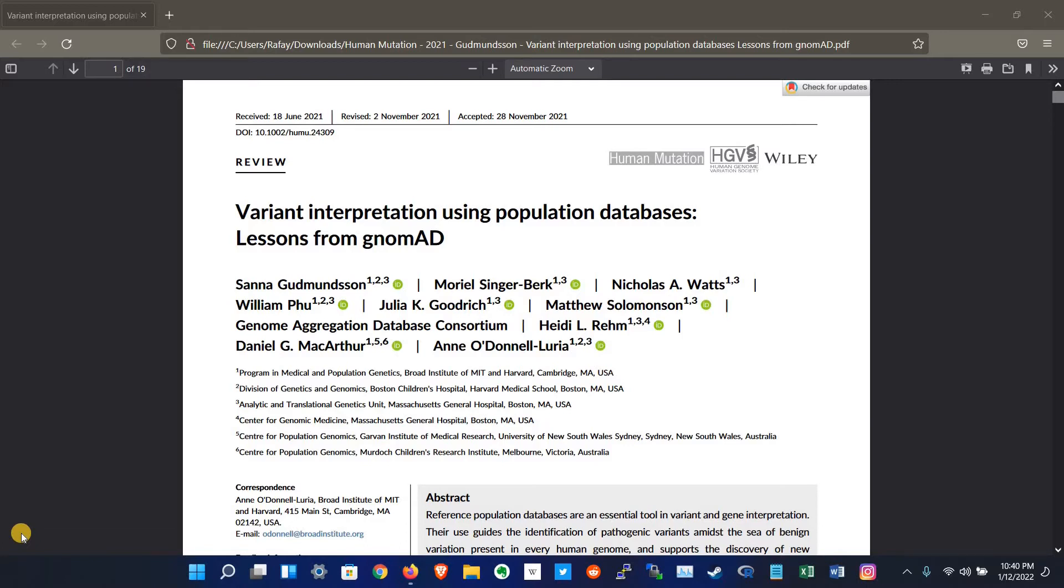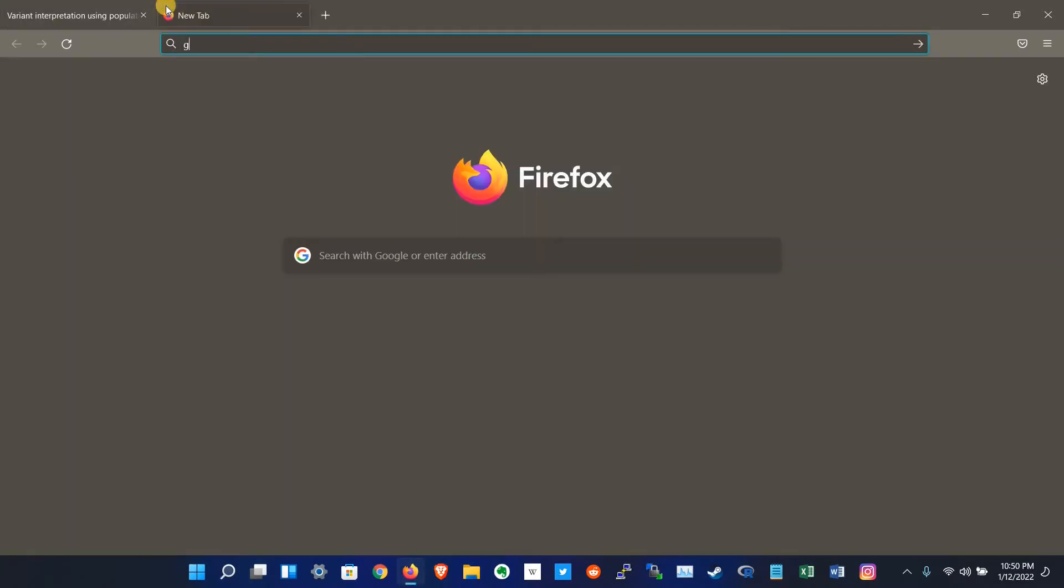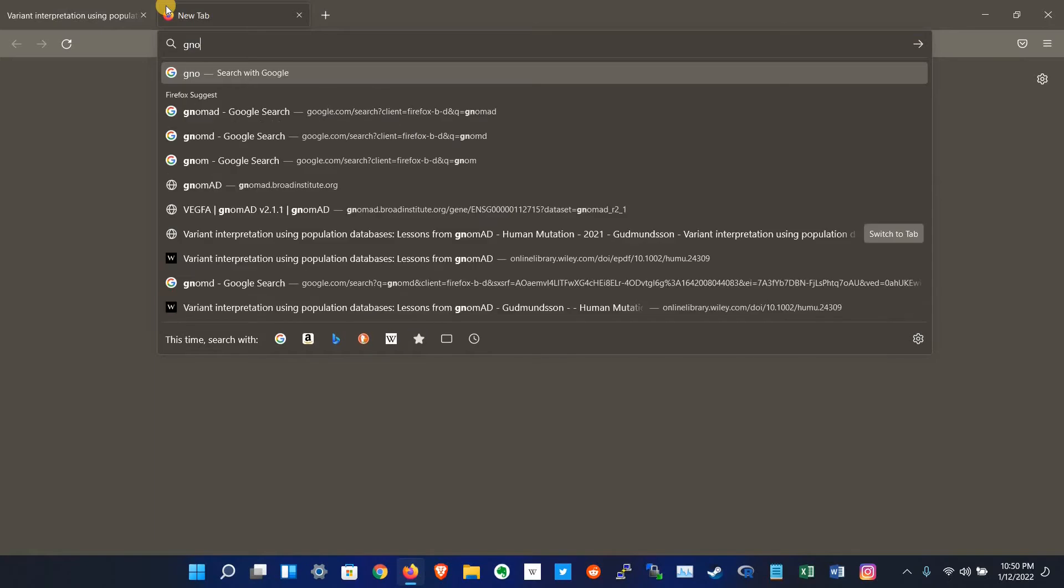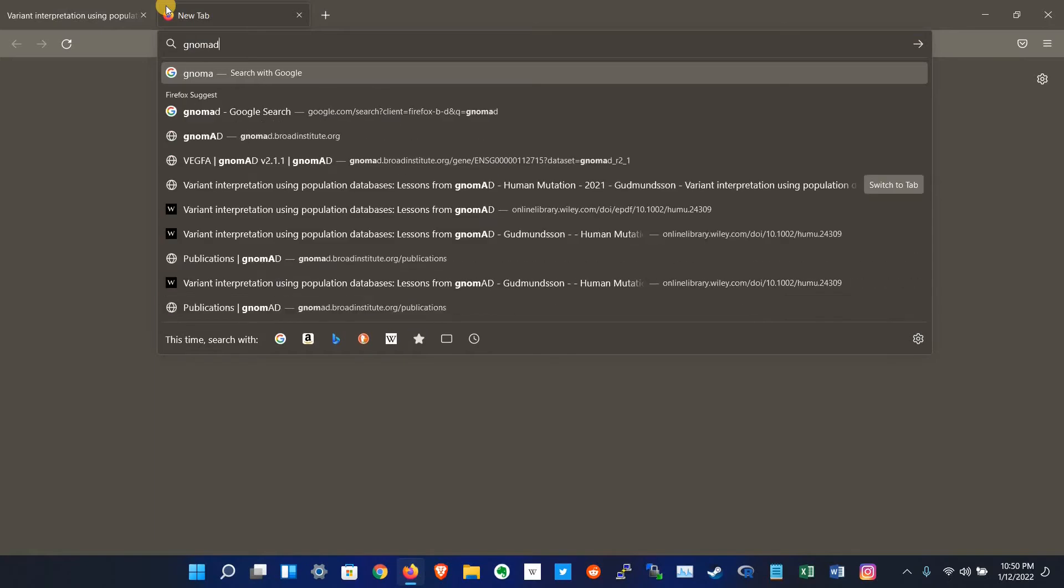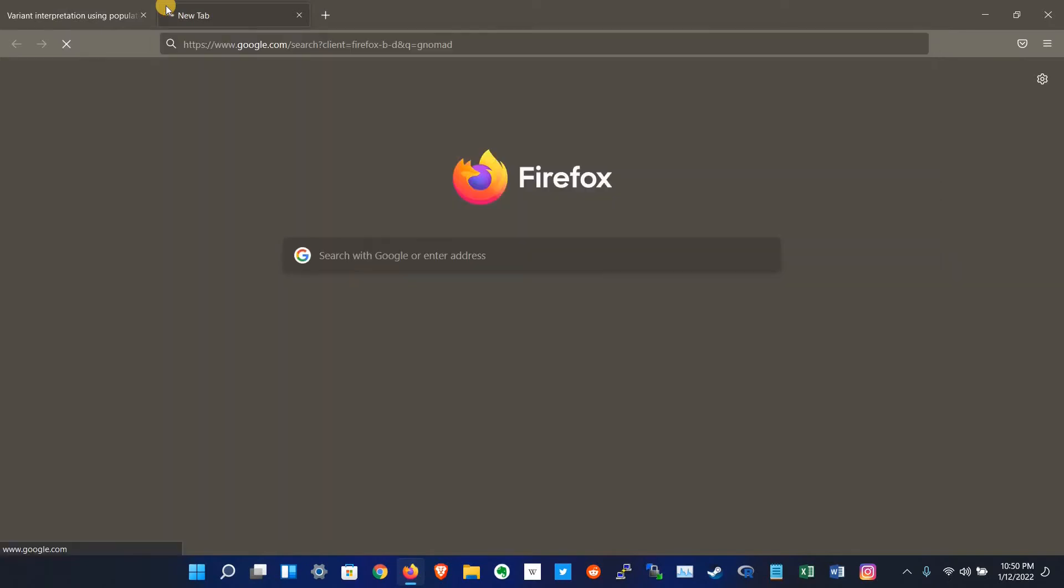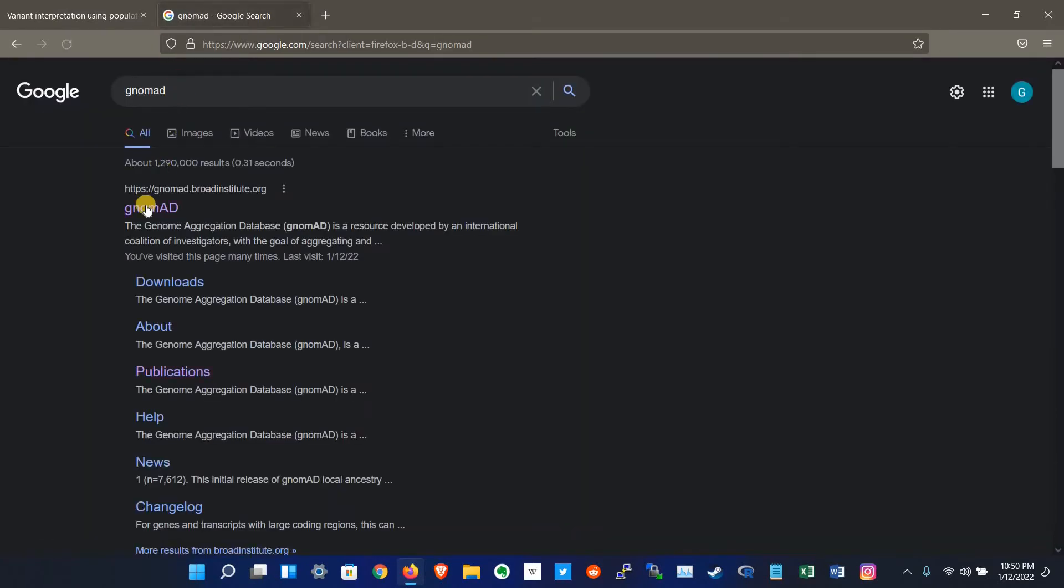So let's get into the gnomAD database. First we have to search for gnomAD on Google. Now we have to click on the first website which is hosted by the Broad Institute.